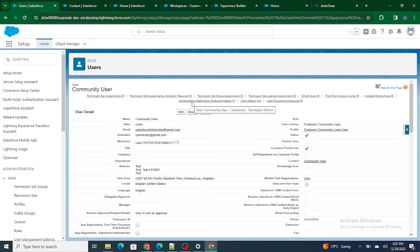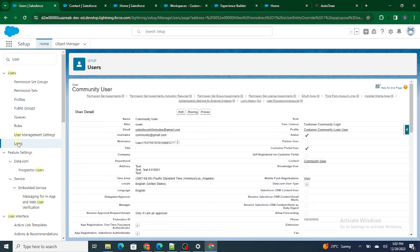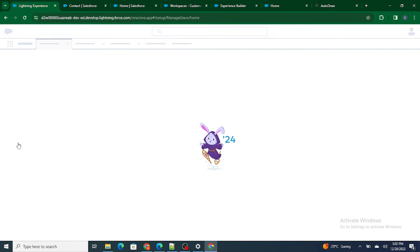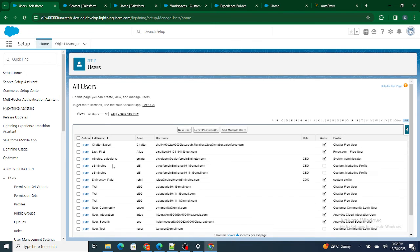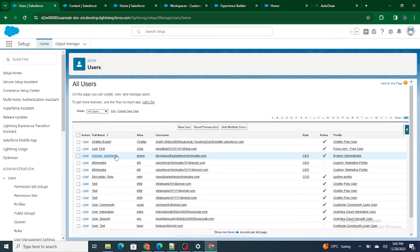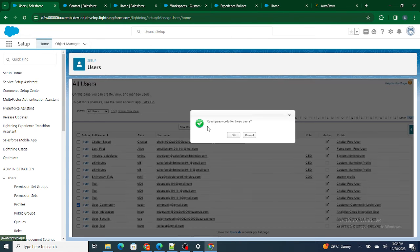Since I need to make this user log into the community, I need to reset their password. To do that, go to Users, find the community user you created — the 'Customer Community Login' user — check it, and reset the password.